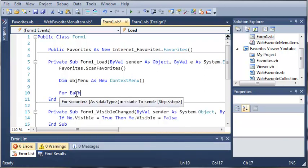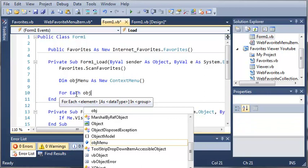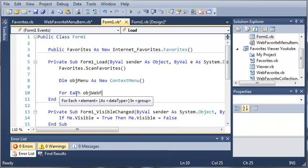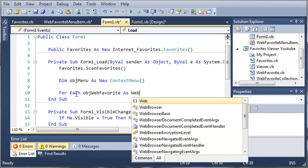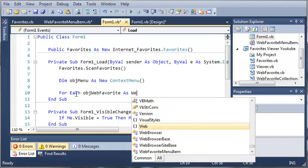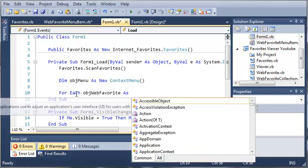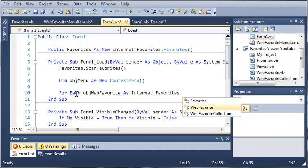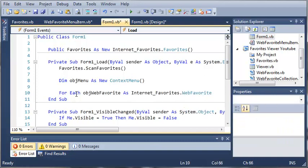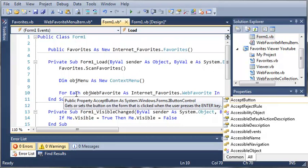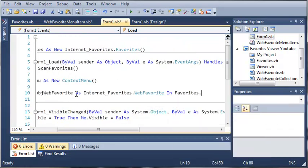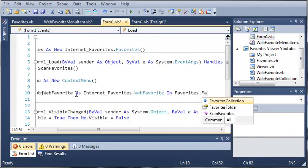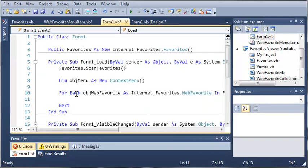So we can use a for each loop. So for each object web favorite as web favorite. And what we need to do is when you type internet favorites dot web favorite. And then we're going to do in favorites dot favorites collection. So for each of the web favorite objects that are in the collection that are stored in this favorite class,